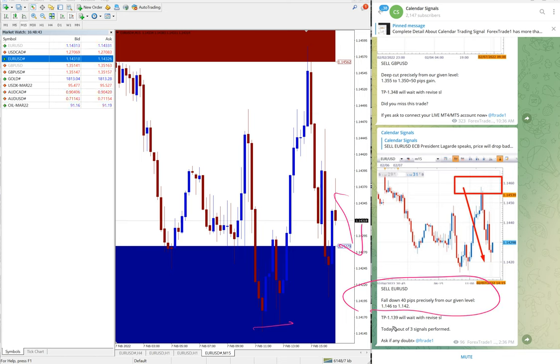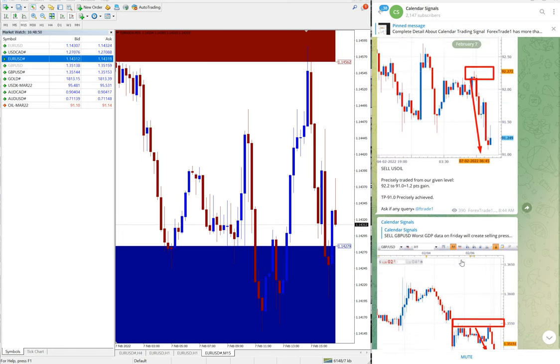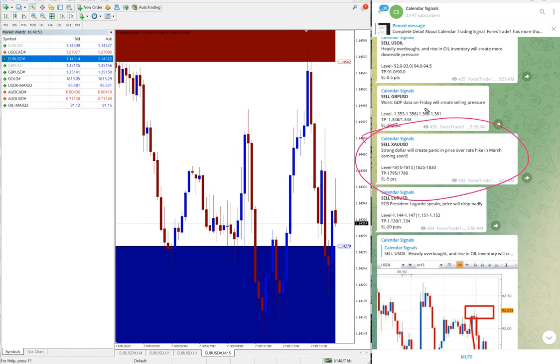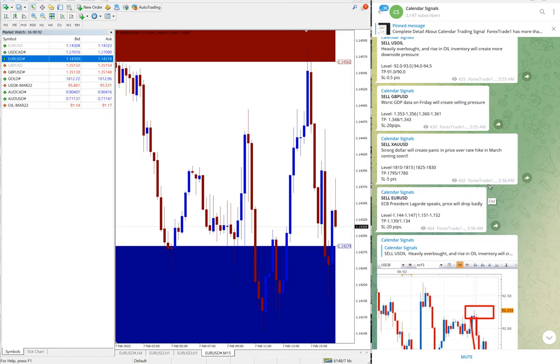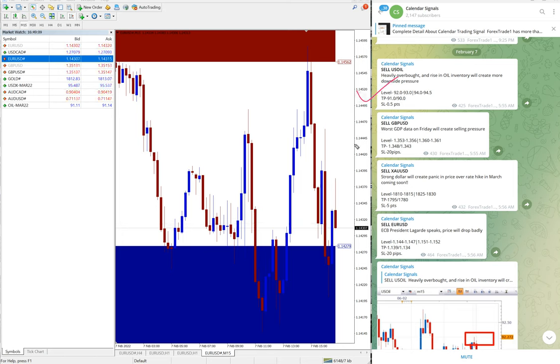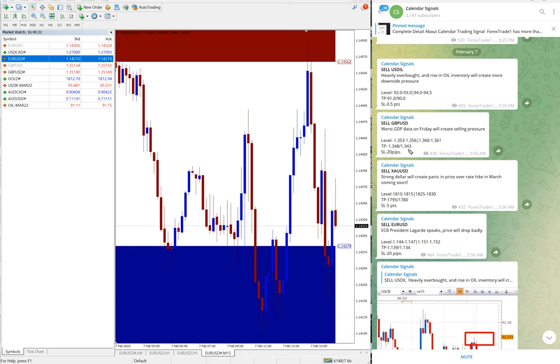We also advised our clients to revise the SL to cost and wait for the target. And gold signal is yet to perform. Out of four signals, this sell gold we given is yet to perform, and we will update on this channel by end of the day. So as of now, out of four signals, sell US oil performed, GBP/USD 50 pips, and EUR/USD 40 pips gain, and gold yet to perform.